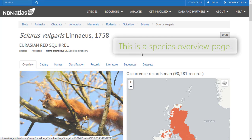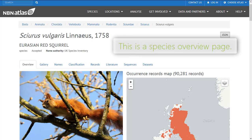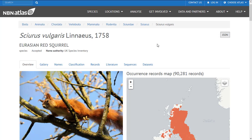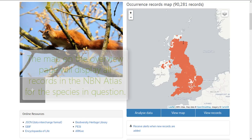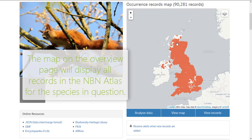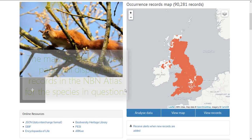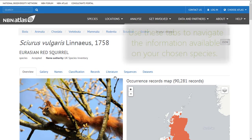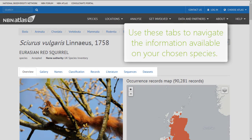This is the overview page for a species. The map on the right shows the overall distribution of records for the species. The tabs at the top of the page contain different types of information on the species.